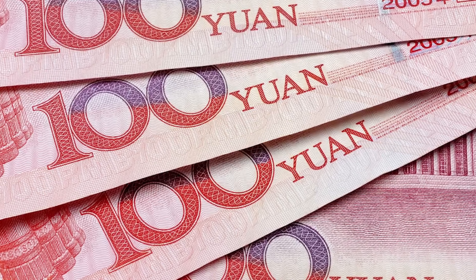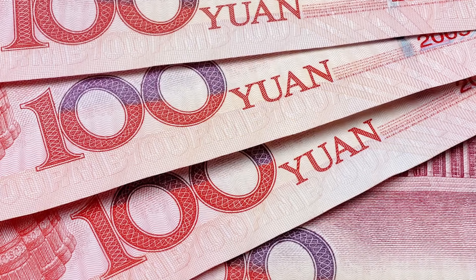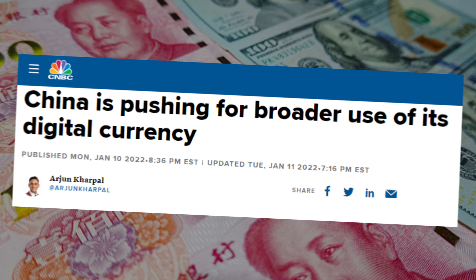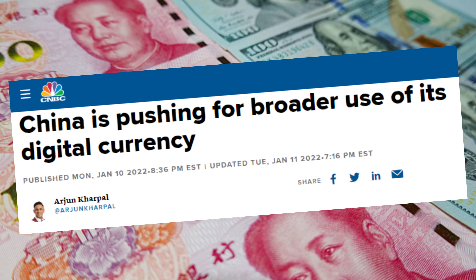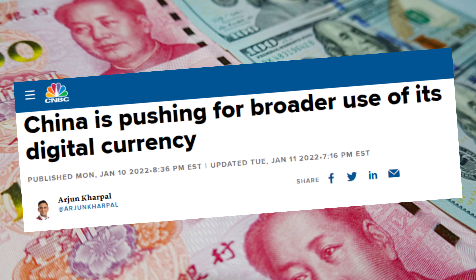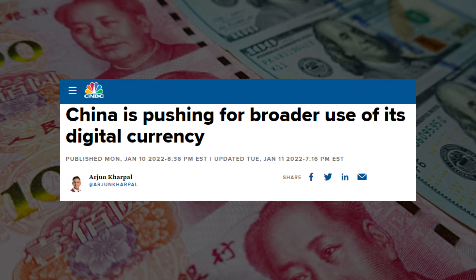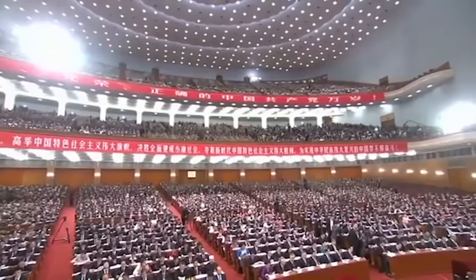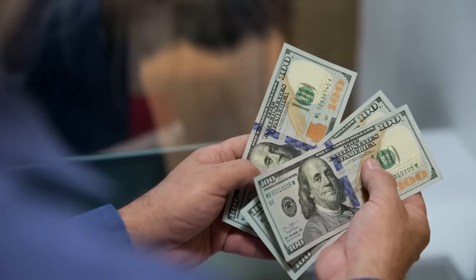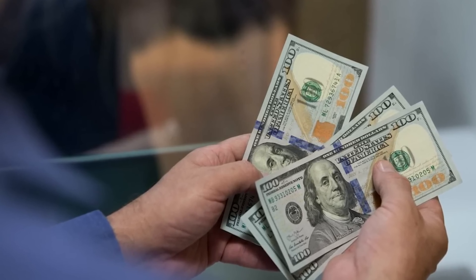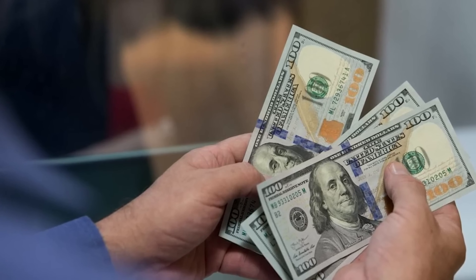In recent years, the Chinese Yuan has gained importance in the global scenario, affecting the value of the US dollar. The Chinese government has been promoting the use of the Yuan in international transactions and offering incentives for foreign companies and governments to use the currency instead of the dollar. This strategy is part of the Chinese government's efforts to increase the country's influence in the global scenario and reduce its dependence on the dollar. One of the main ways in which this is affecting the dollar is through the shifting economic balance of power. China is now the world's second largest economy, and its growing economic influence is leading to an increase in international use, meaning fewer transactions are being made in dollars.